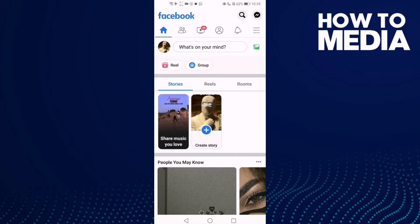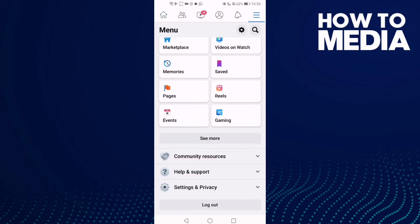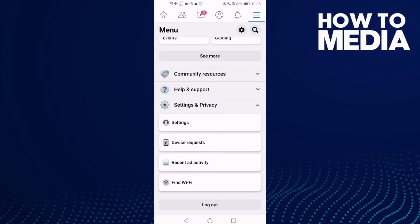Now click the three lines and scroll down until you find Settings and Privacy, then click Settings.